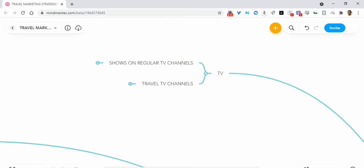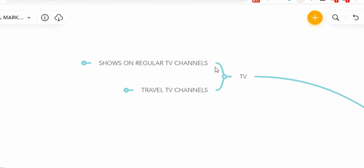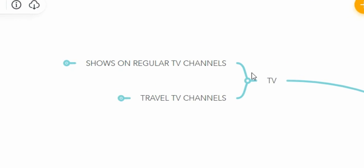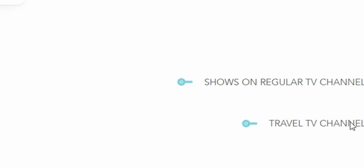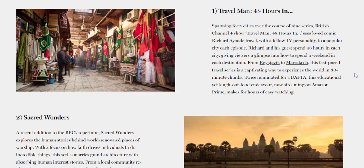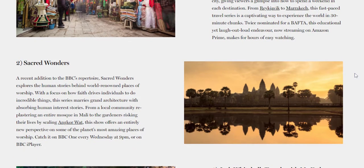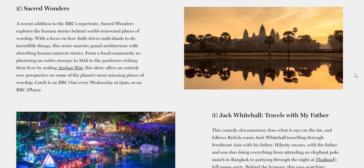There are basically two types of TV shows that you can get featured in. One is shows on regular TV channels and the other one is on travel TV channels. These have popped up here and there over the last 20 years. These shows could be either food shows, adventure or sports shows, or culture shows.